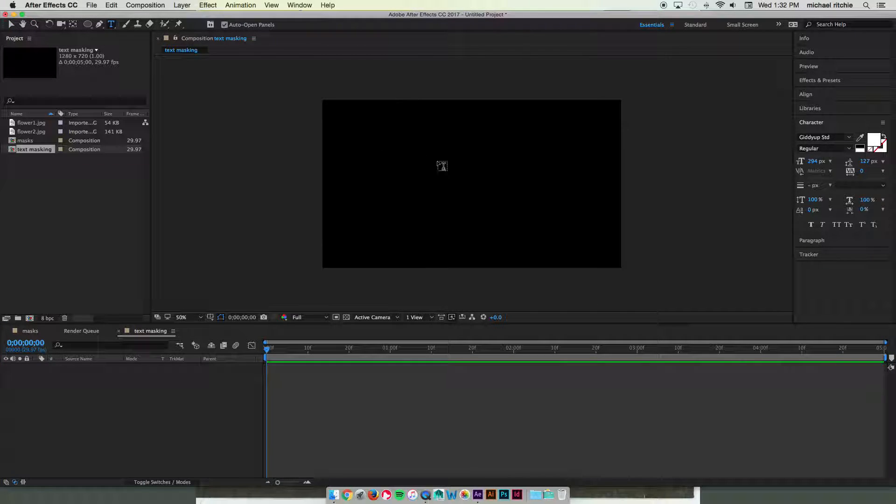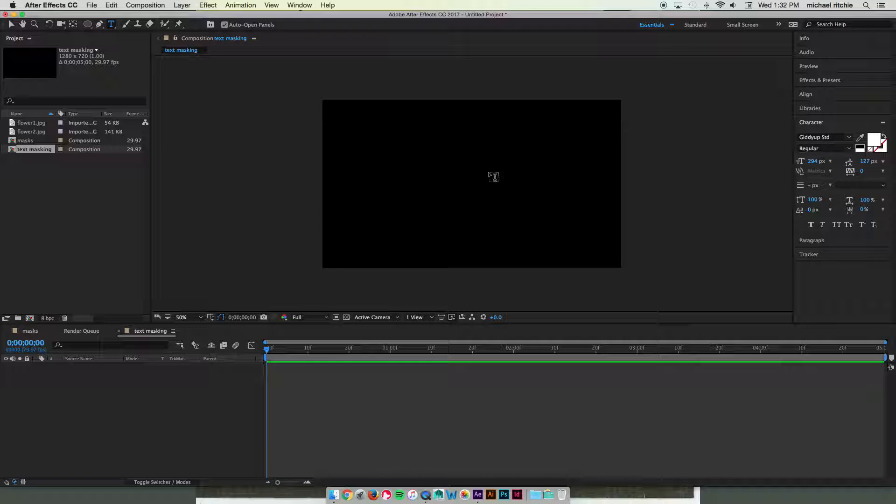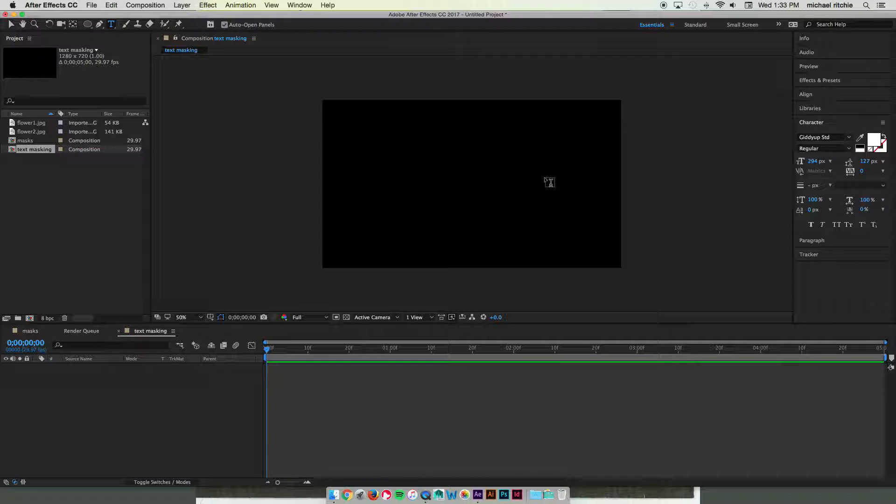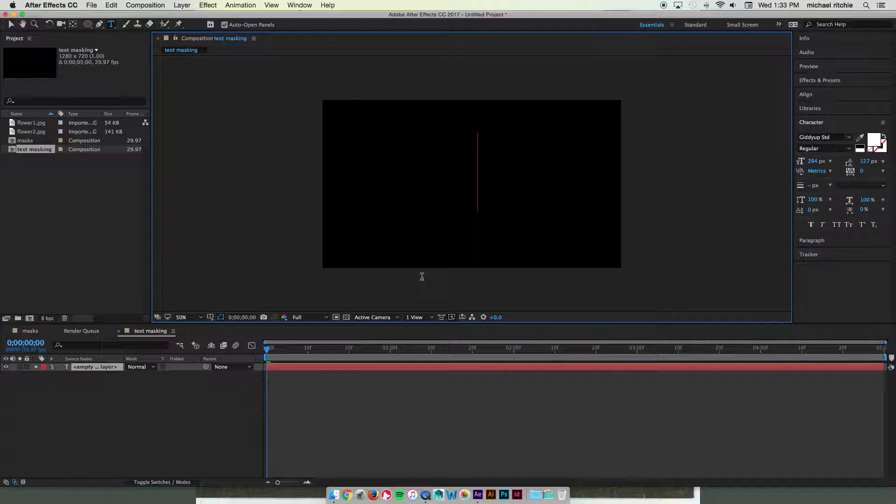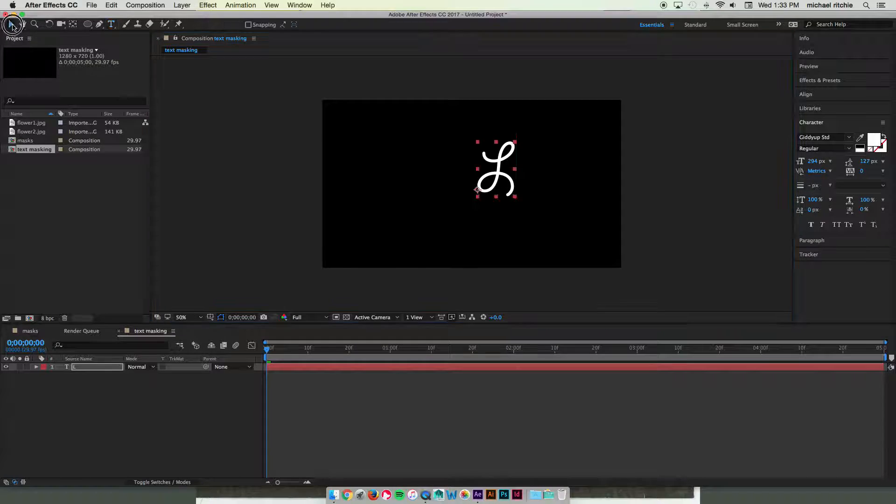Grab my text tool and I'm only going to do this on one letter to keep the video short, but this can obviously be done with a much larger piece of text as well. This tends to work best if you have handwritten style fonts. I'm going to try using Giddyup for mine and I'll use an uppercase L.